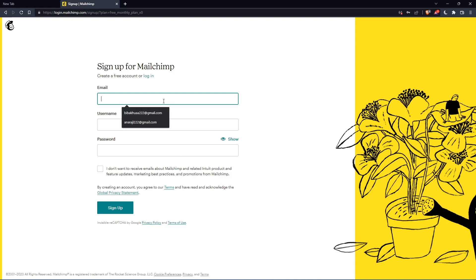Simply enter your email, username and password, then click sign up. Let me do that and I'll be back.